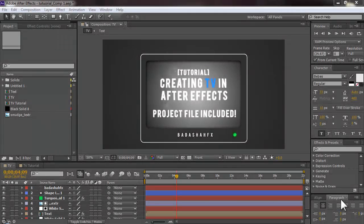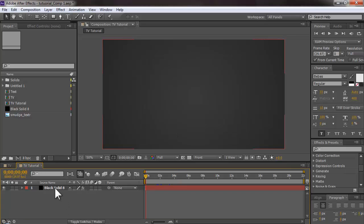Hey, what's up everyone, this is Sal from Bosch FX. In this video I will show you how to create this TV in After Effects. I have already created a comp with the background.